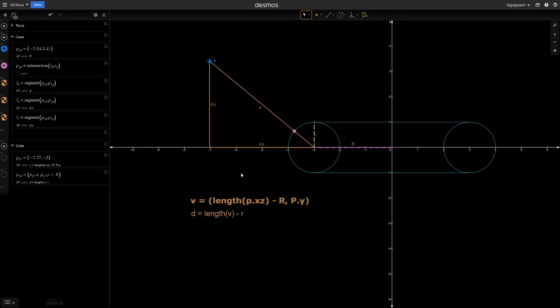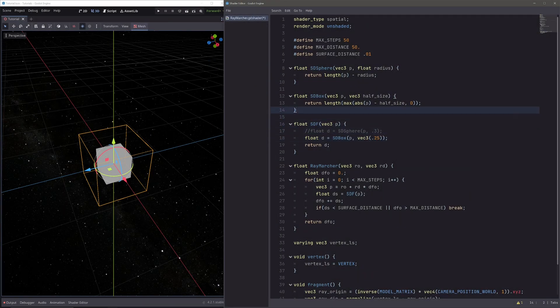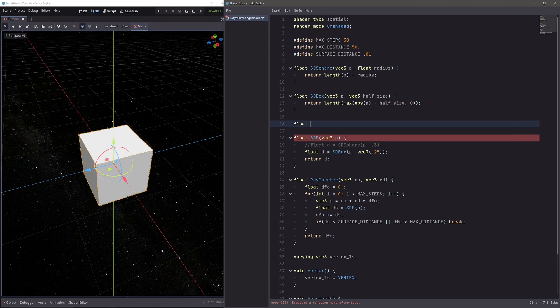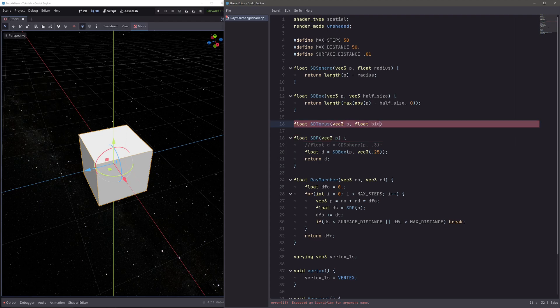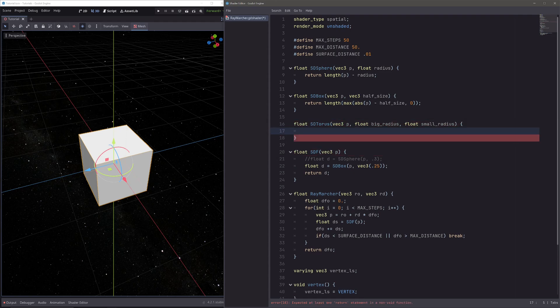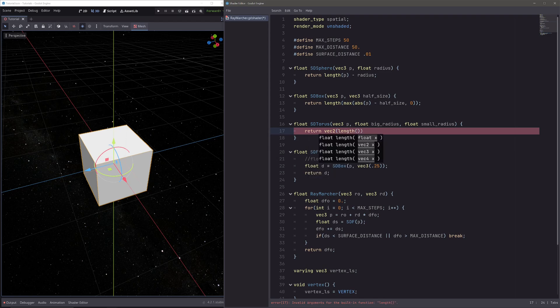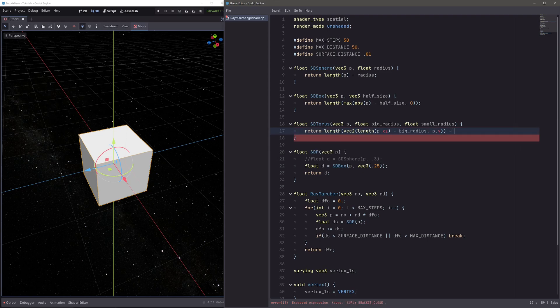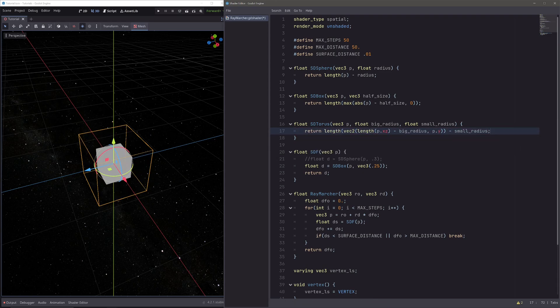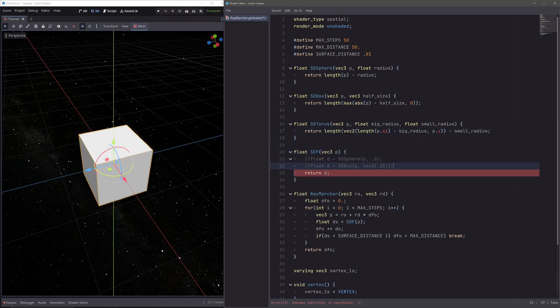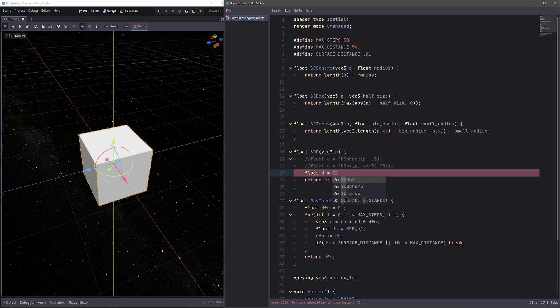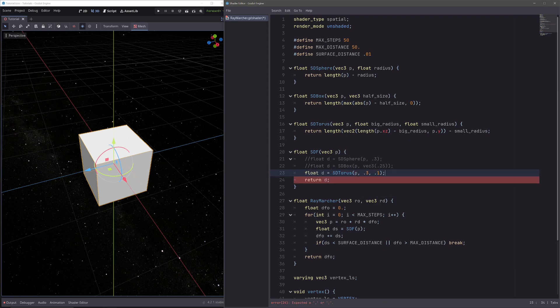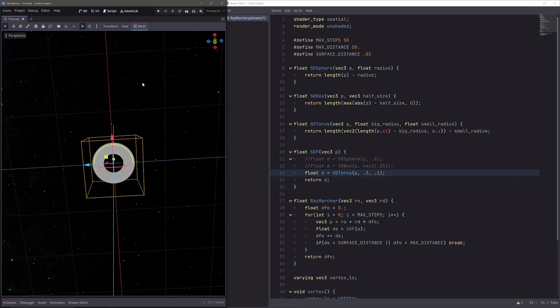Now let's try this in our shader. So here let's make a function to find the distance to torus, float sd_torus, and it will take our p as an input and a big radius and a small radius. Now I am not going to use another variable to store a vector. I will simply go return, then our vector was length of p.xz minus big radius and p.y, then the length of the entire thing minus small radius. In our SDF function, let's call our function. So instead of box, let's go float t equals sd_torus p, then radius of 0.3 and a thickness of 0.1, and we have our torus.